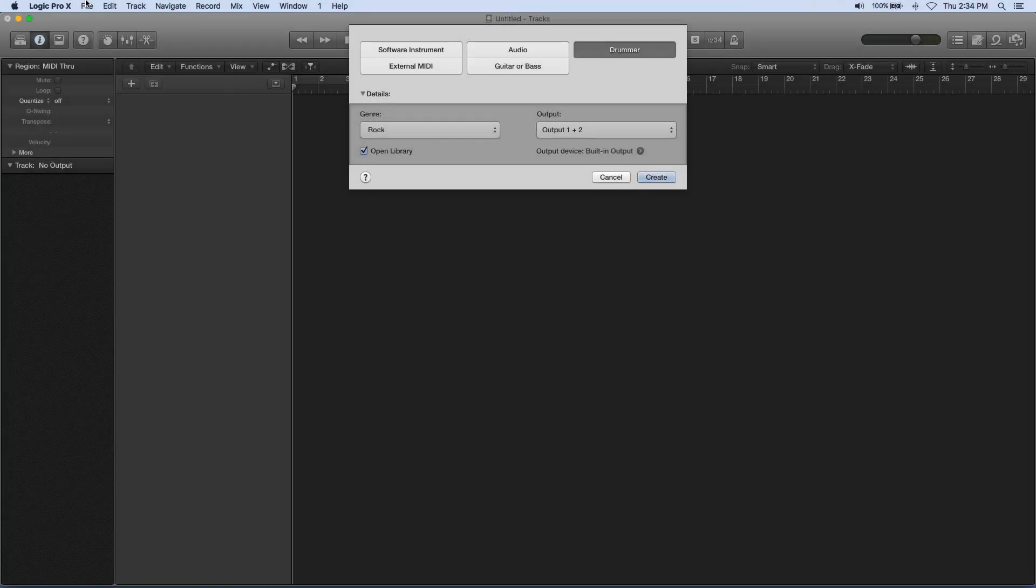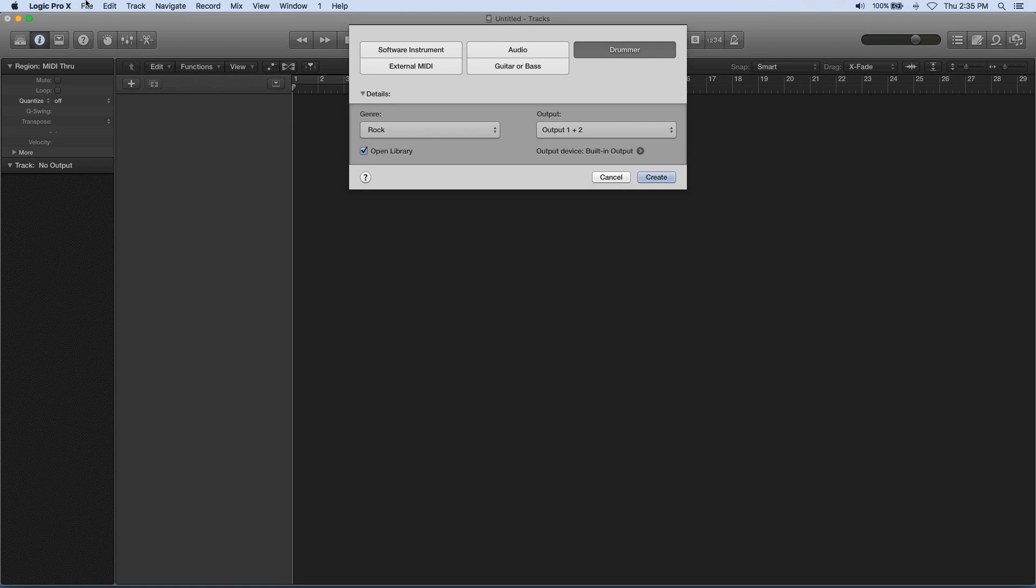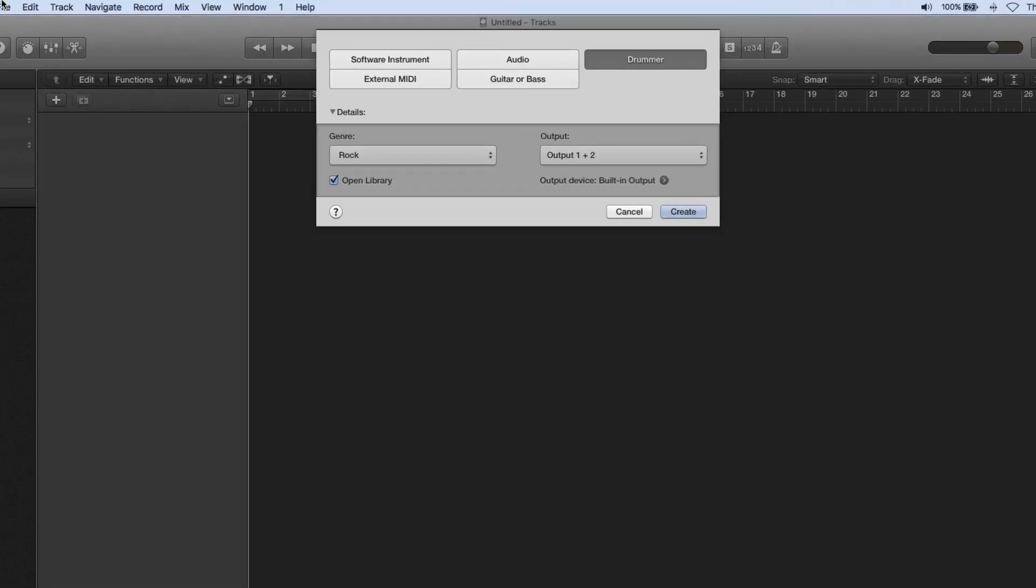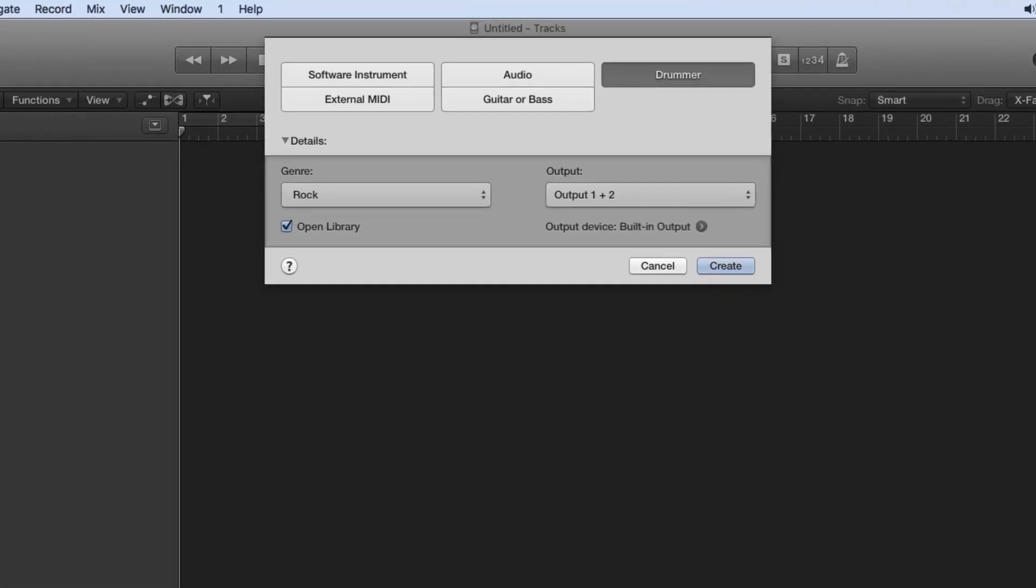Hello, this is Mary Plummer from Ripple Training. Today I'm going to show you how to take your drummer out of the drum kit and into some software instruments to create awesome instant rhythm tracks. Let me show you how. We start with a new project.